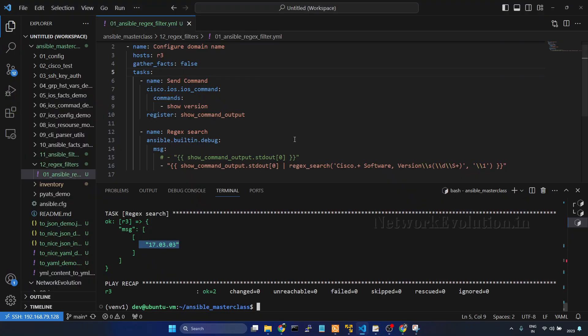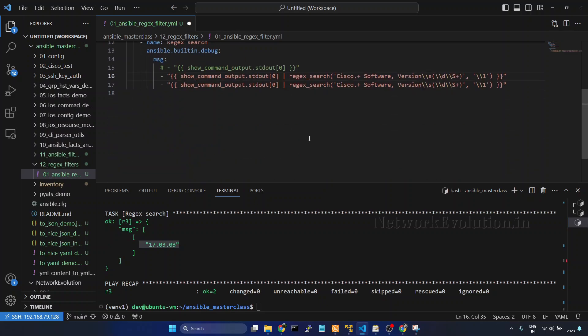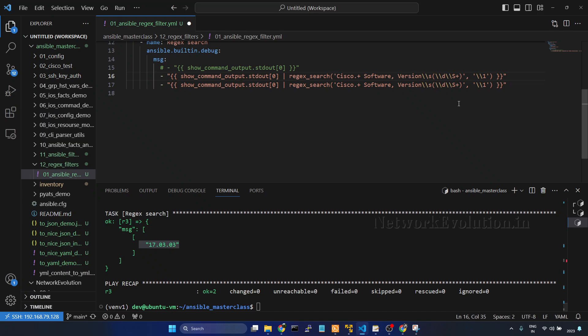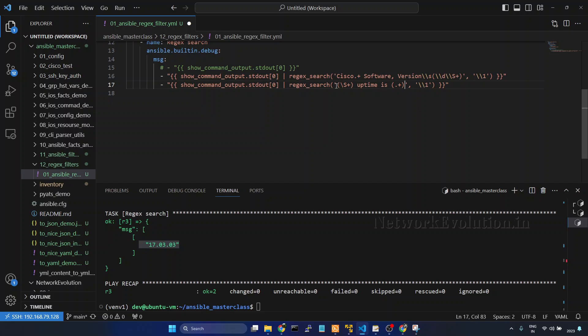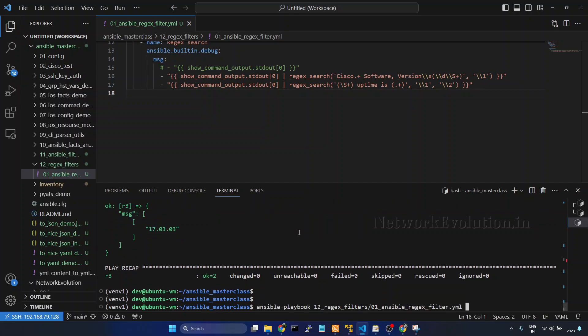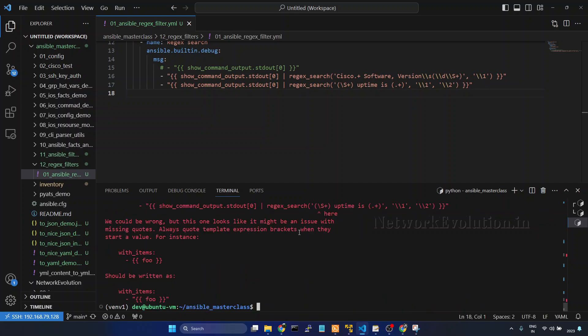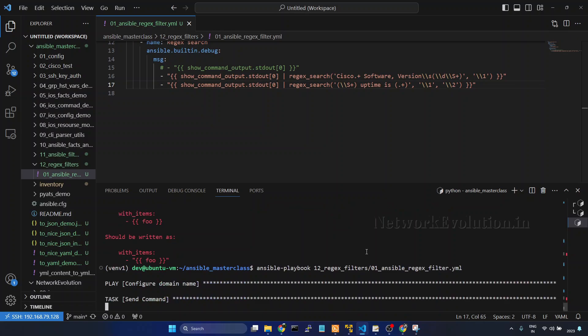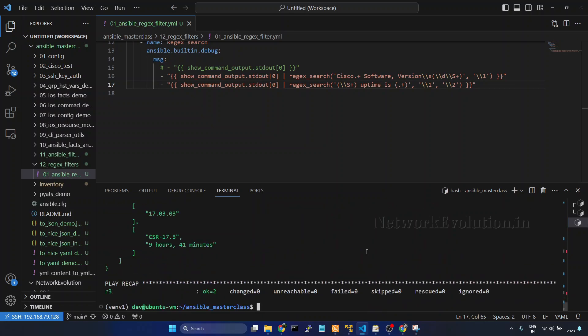We will go to VS Code, take a copy of this line. Copy the regex. We will put it here. And here we will try to print group one and two. I will save it and we will try running the playbook. So here also we need to give double slash. Here we are getting the hostname and uptime.